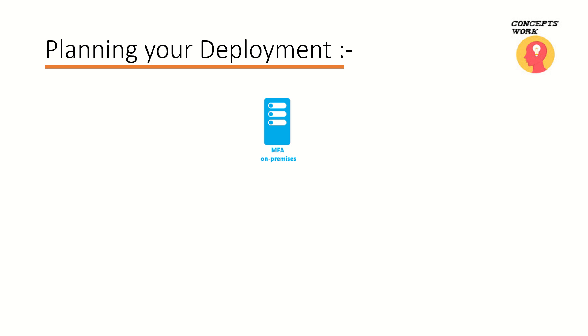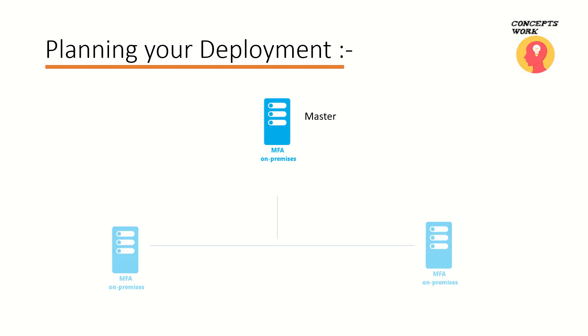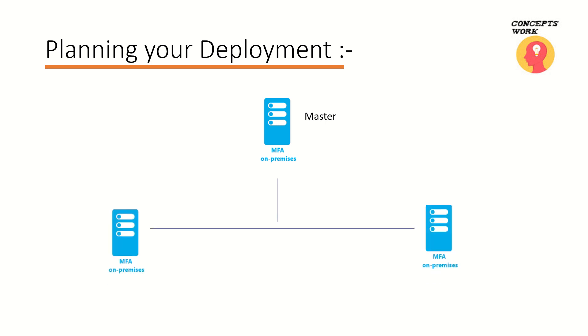That means achieving high availability. Now if you have a single MFA server that will be known as master. So that means the very first MFA server that you're going to set up is known as master MFA server, and then as you add on more servers these are known as slaves or secondary MFA servers.